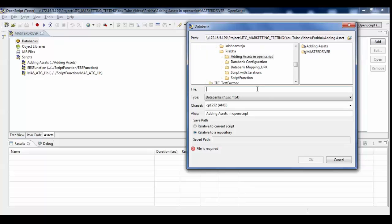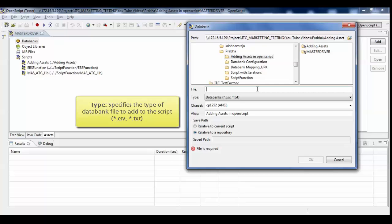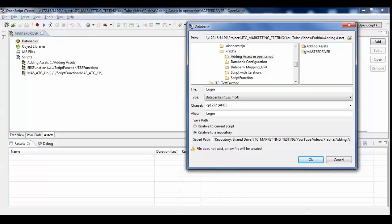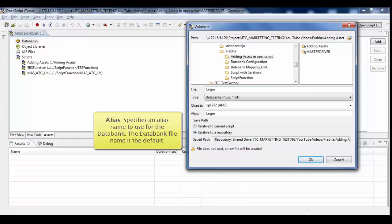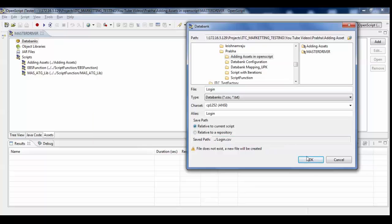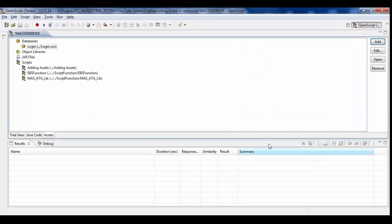Once a databank is defined as CSV or database, the databank type cannot be changed to other type. For CSV files, select the repository from the MyRepositories tree. Then provide databank file name and set the type to databanks. Go to login and click on Open.